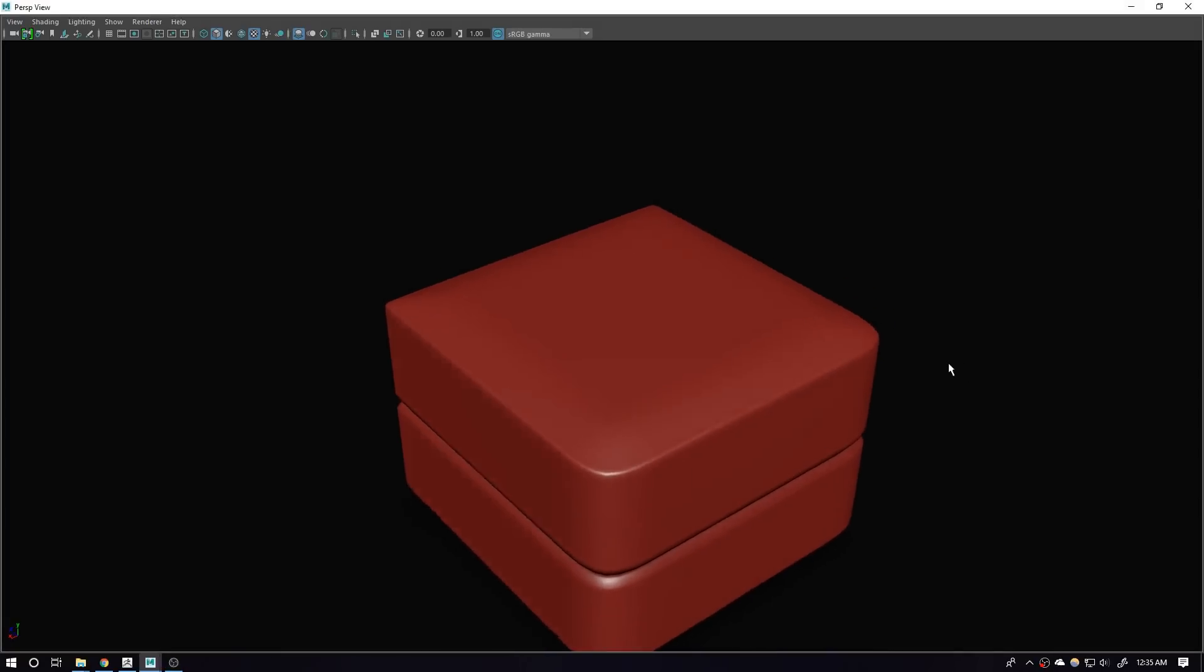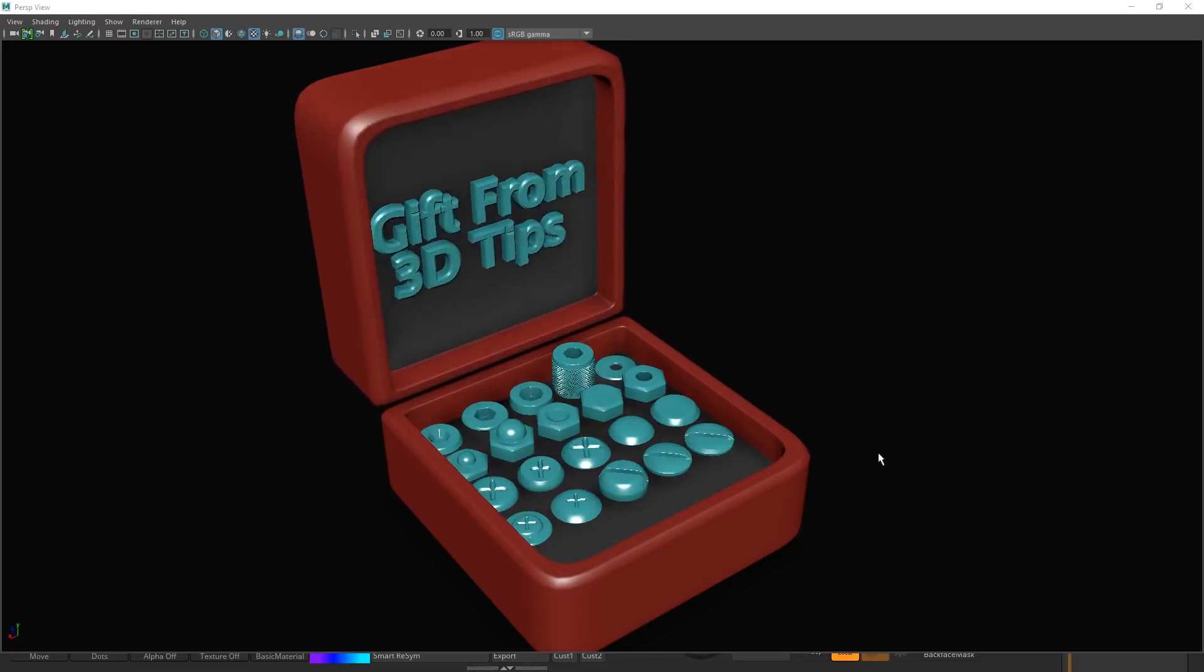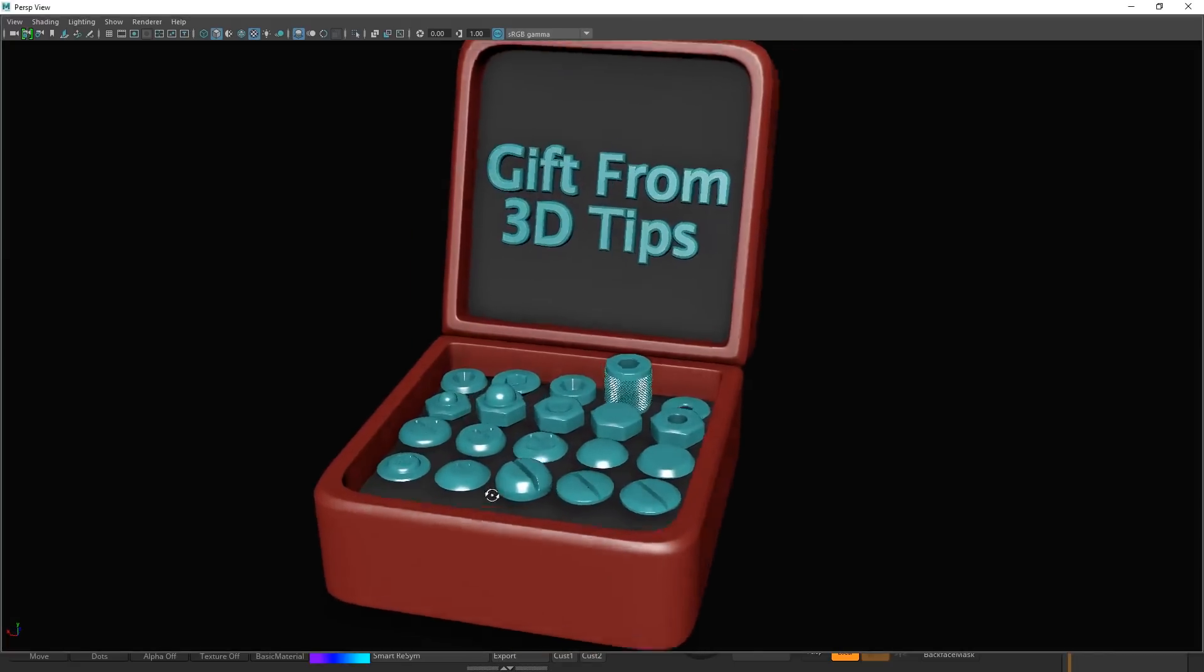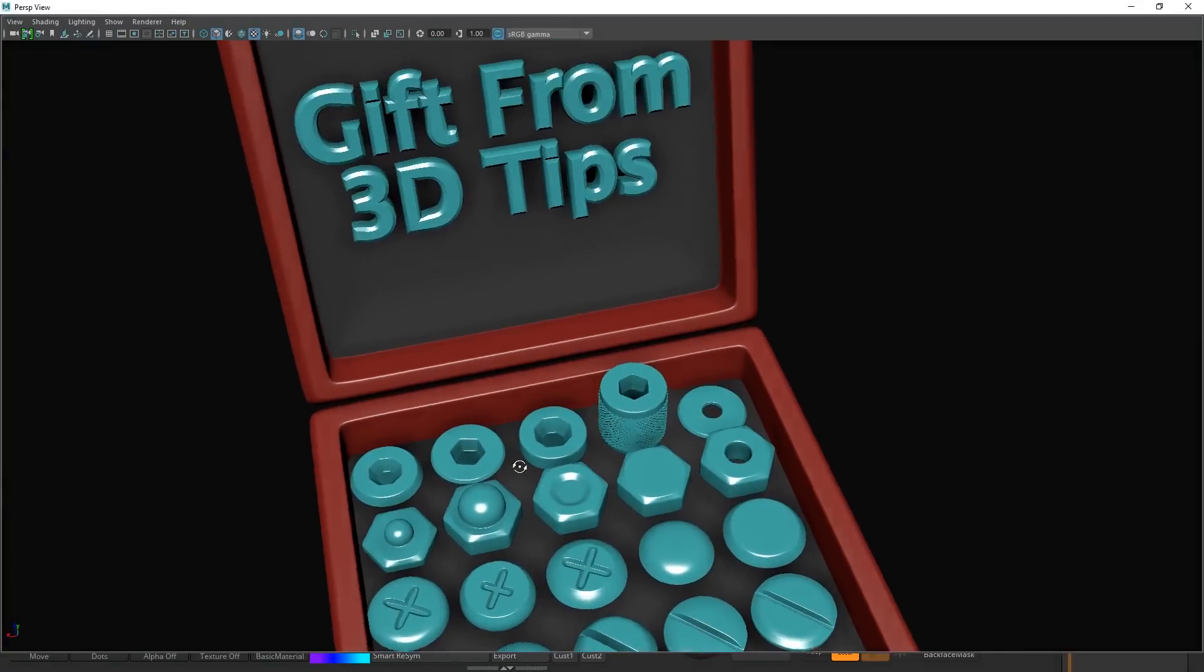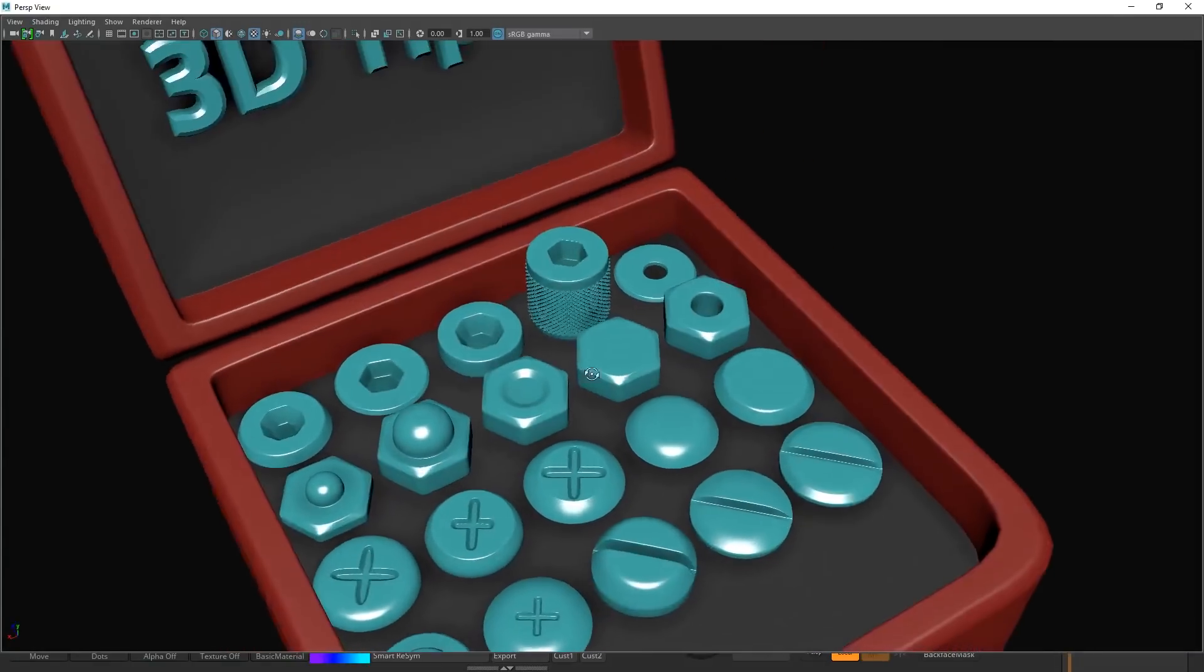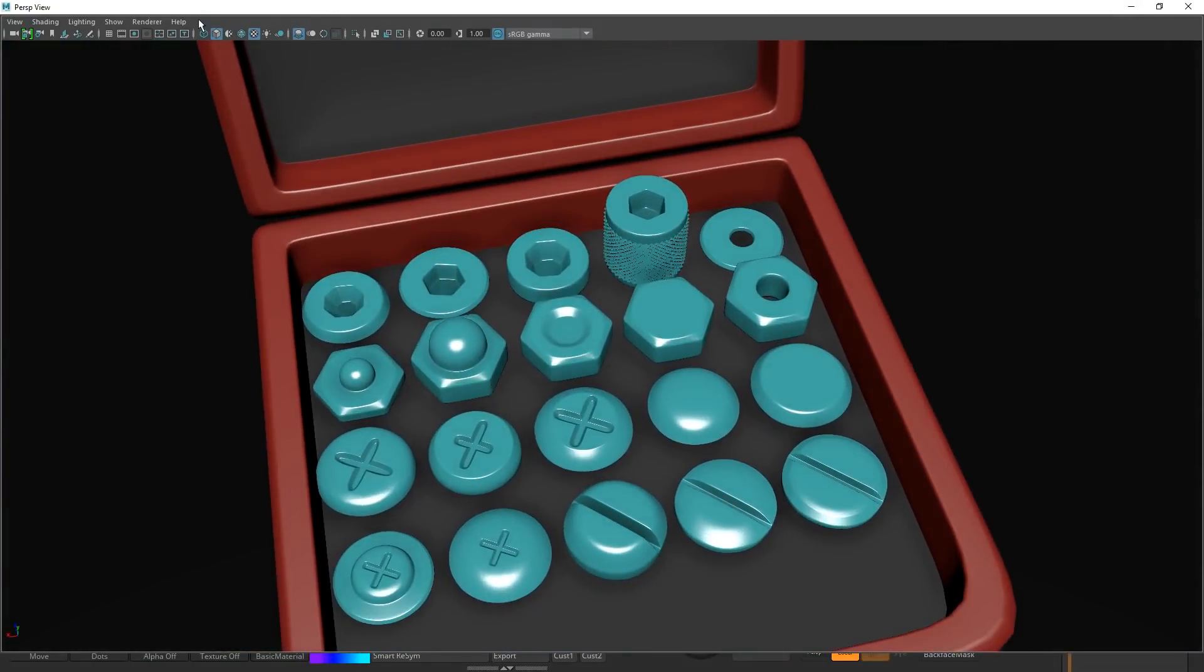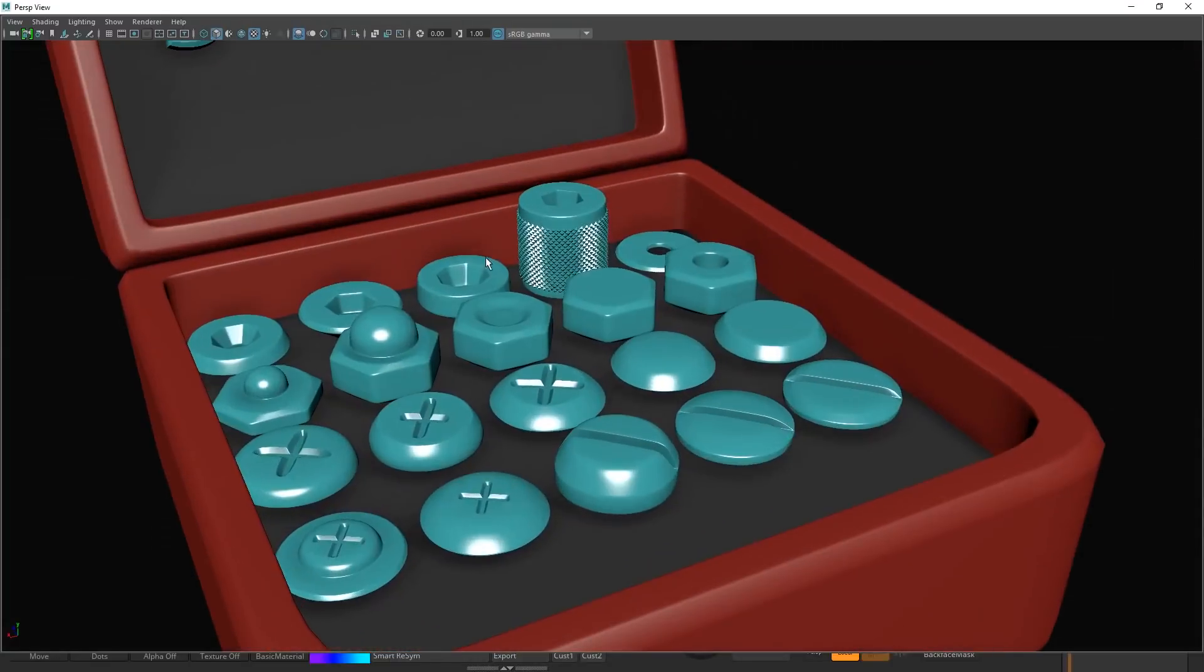This gift is for you guys. This is a handy screw box for you. As you see, it's Gift From 3D Tips and I made these to help you so that you don't need to model these small screws.